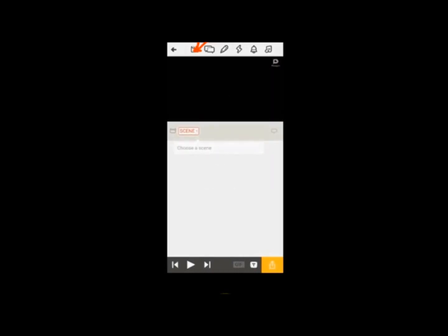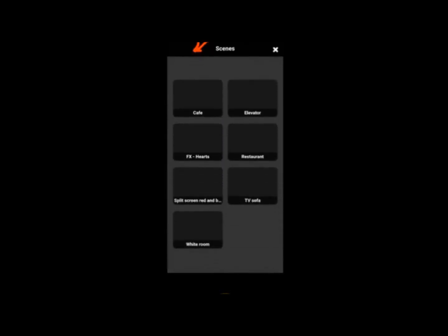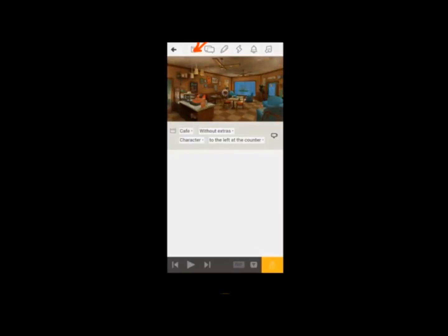We're about to start. This is the scene — we've clicked on it. When you click on that scene, you see different scenes. So it's left for you to make your choice on the type of scene that you want.